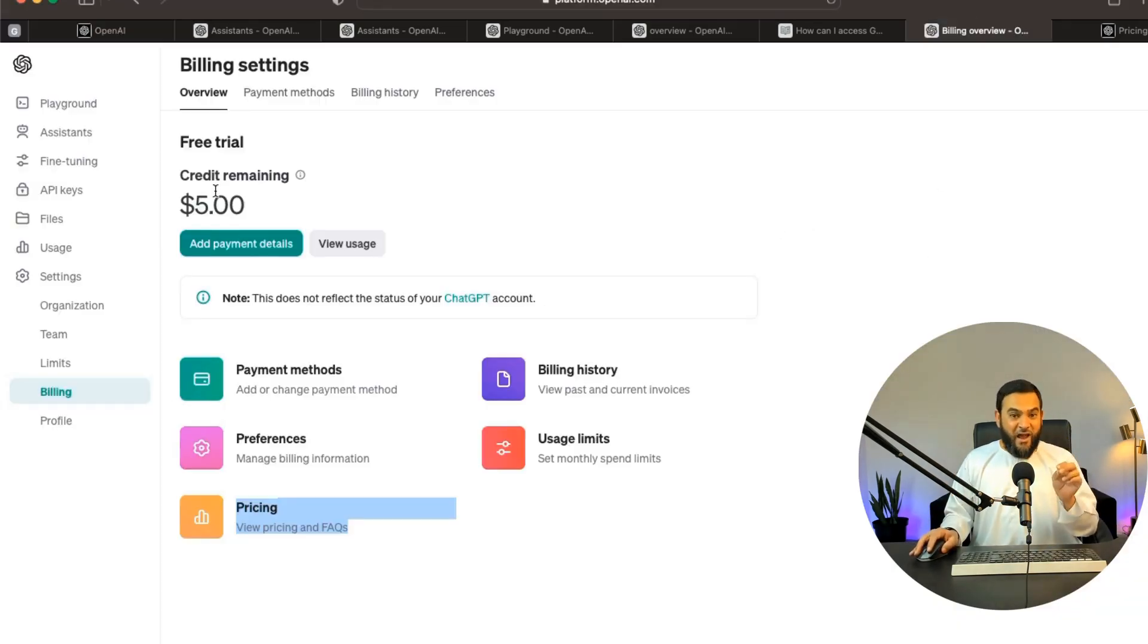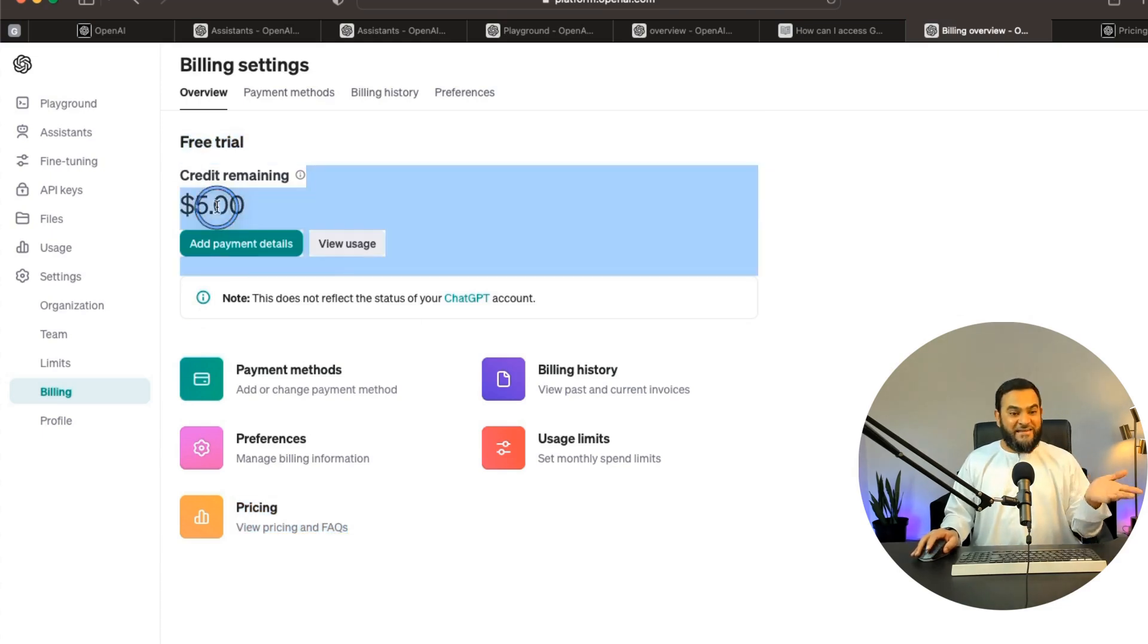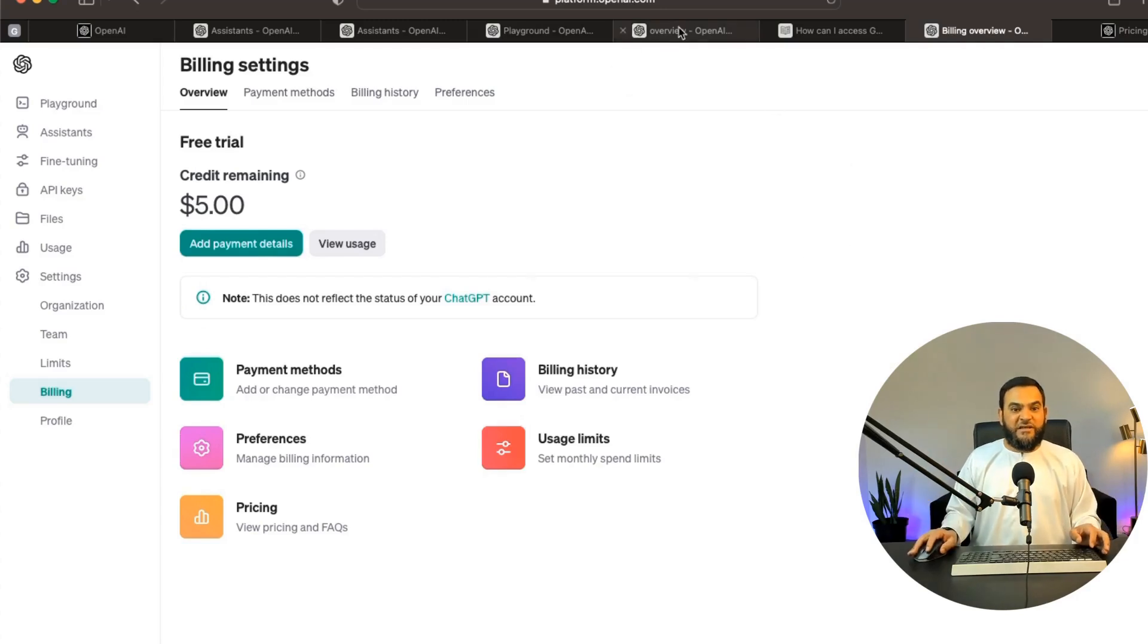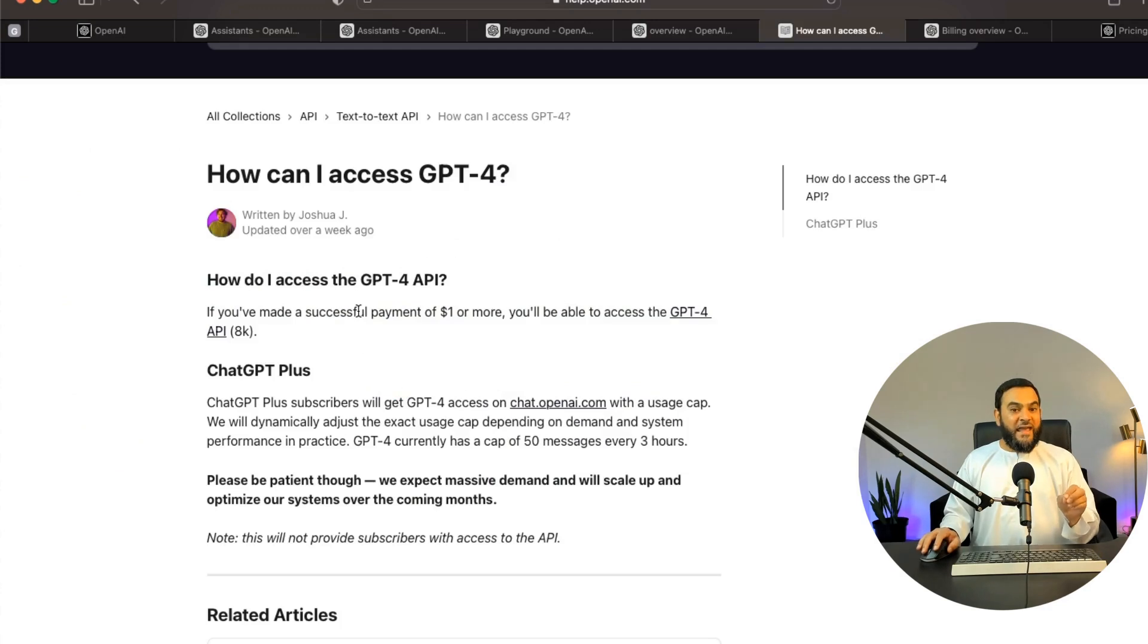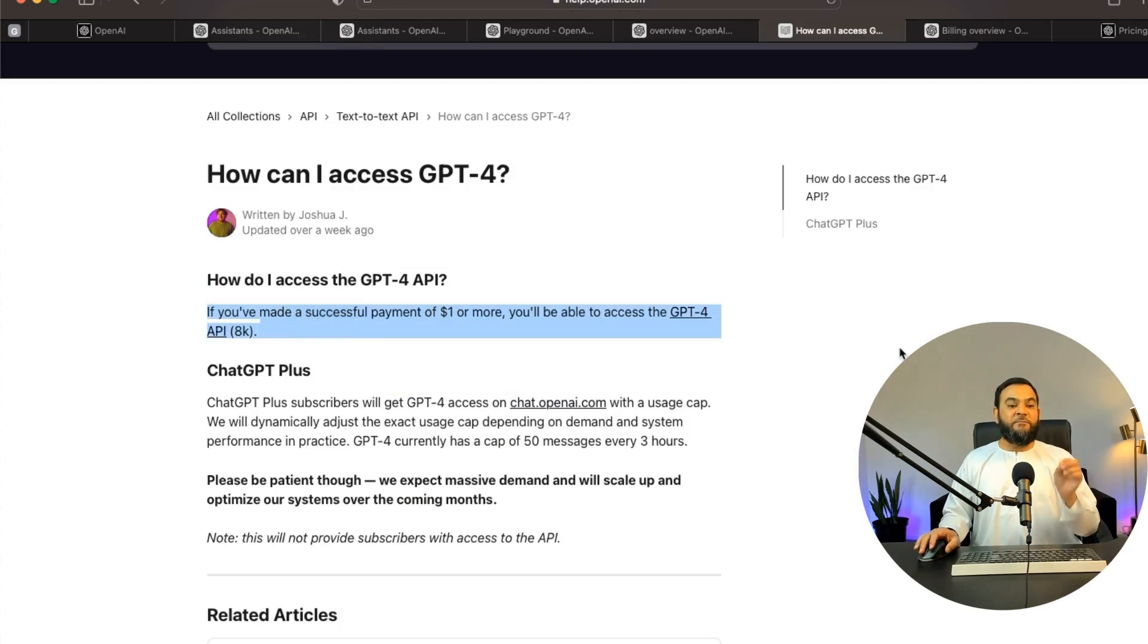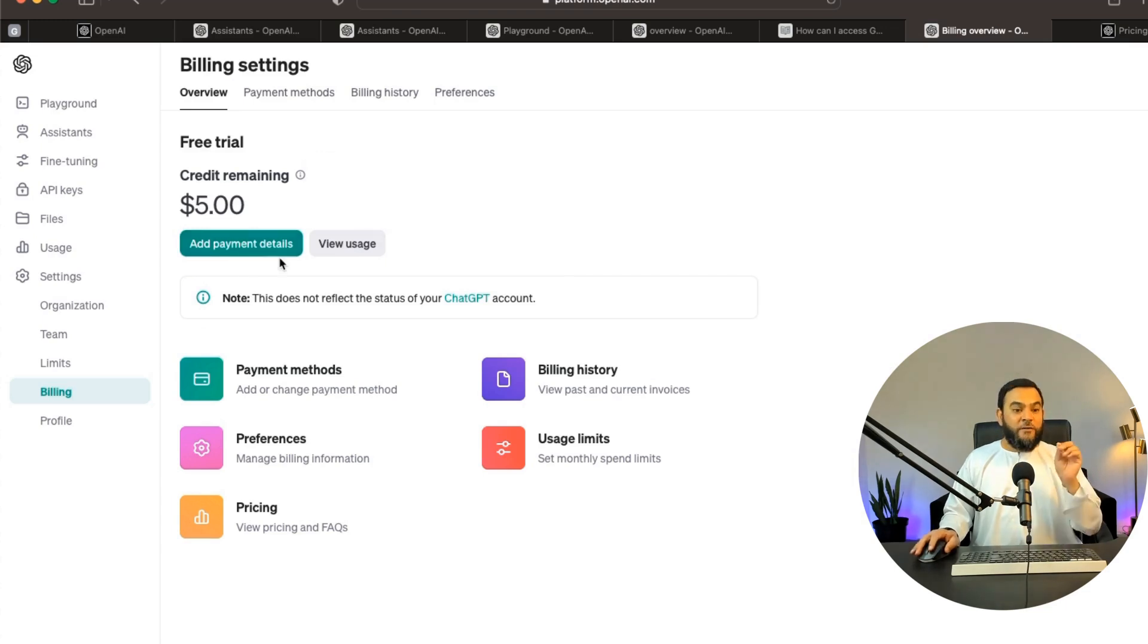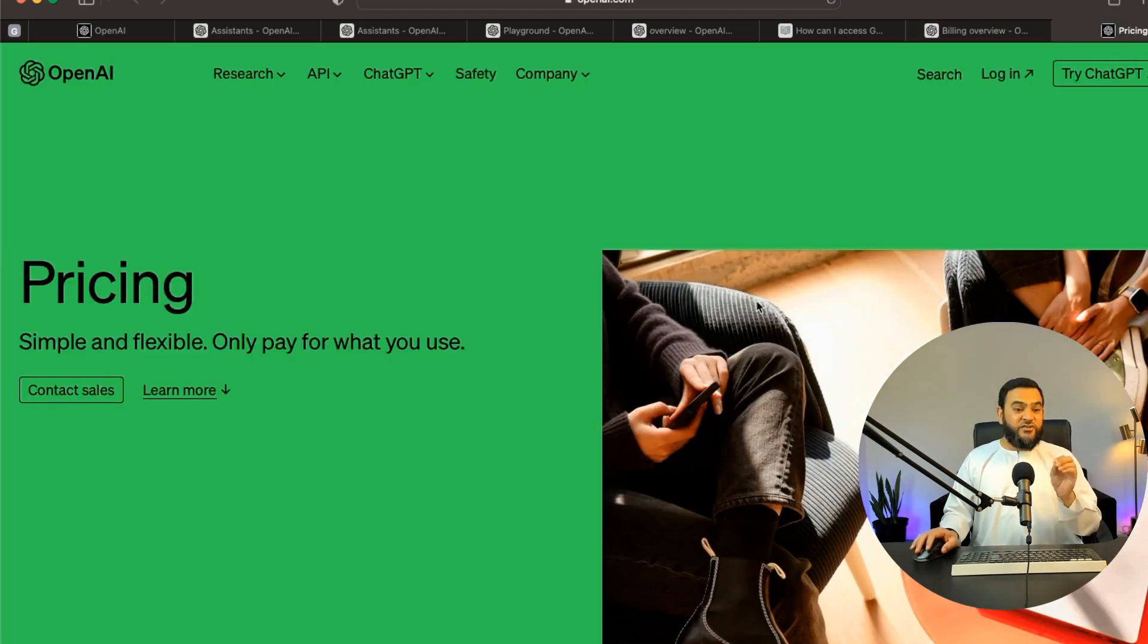Now, if you head over to the billing section, you will notice that now they give you a free trial and they give you a free $5 credit. Now, remember, I mentioned that this only has GPT 3.5. Now, what if you want to get GPT 4? So to get GPT 4, you can see that this article, which is in the OpenAI help forum, which was updated over a week ago, states that if you've made a successful payment of $1 or more, you'll be able to access the GPT 4 API. So that means once you finish this $5 credit, you will add in your own payment details. And once you pass $1, that is when you will get access to GPT 4.